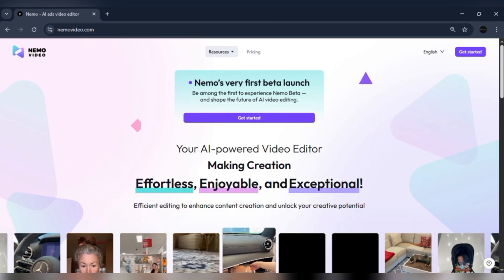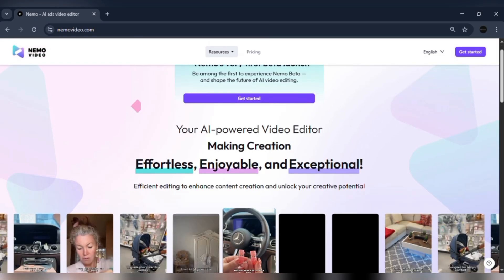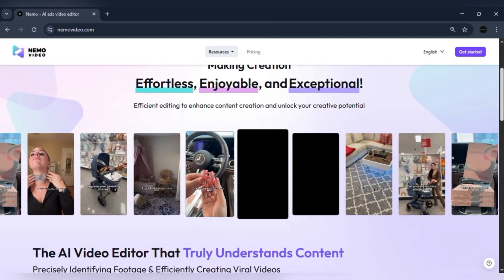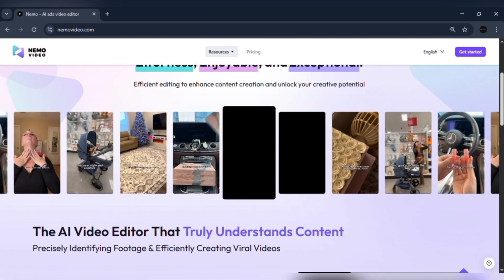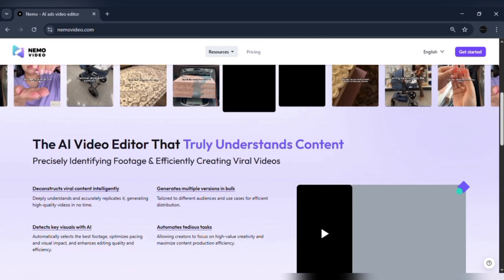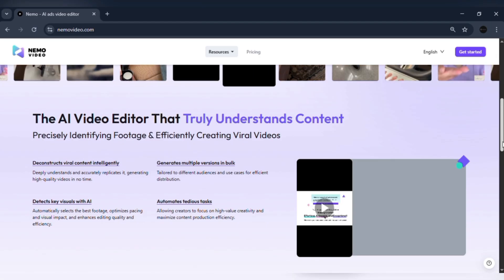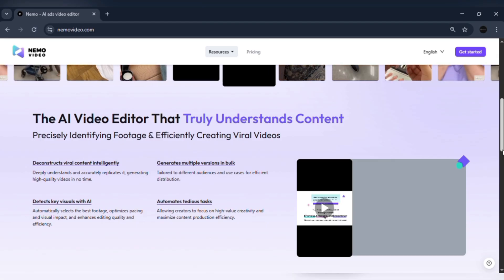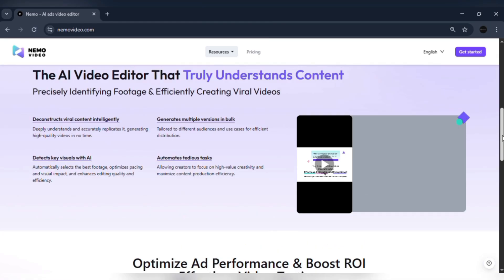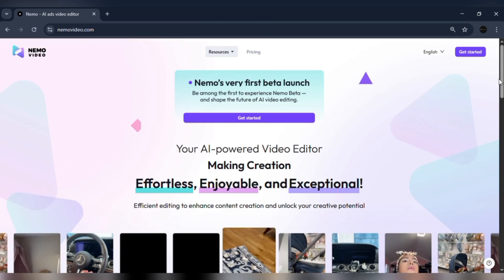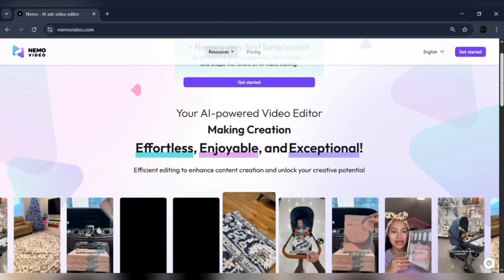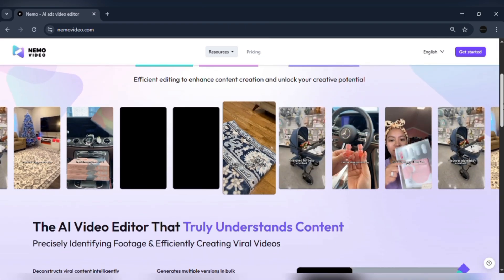Some of Nemo's outputs have hit millions of views and generated thousands in revenue. Imagine being stuck at 300 views and then watching your video go viral. That's the kind of boost Nemo delivers.